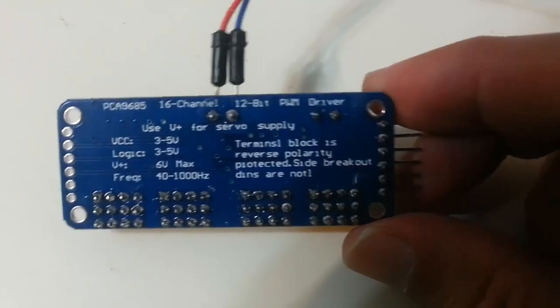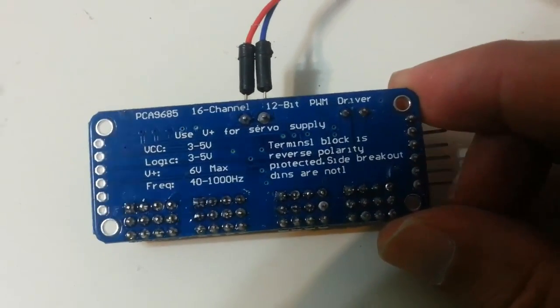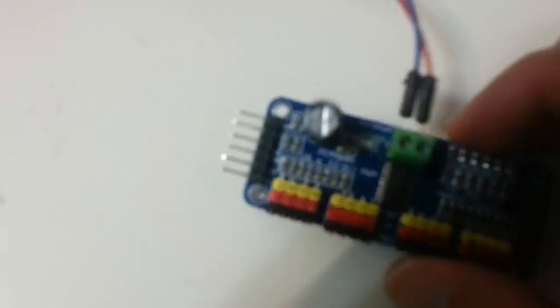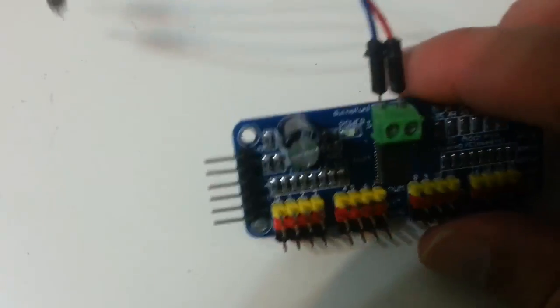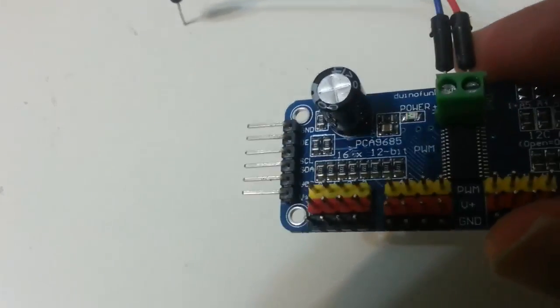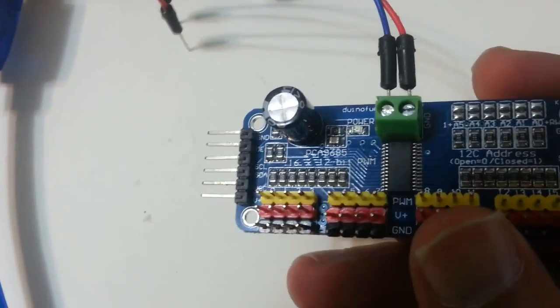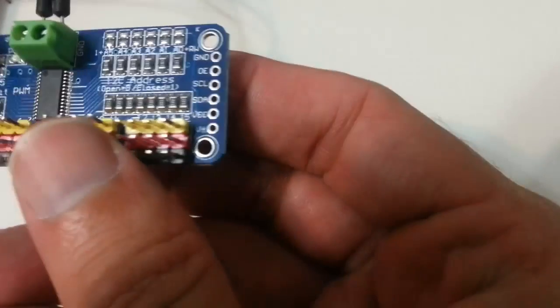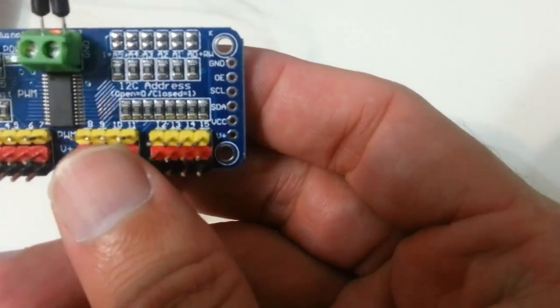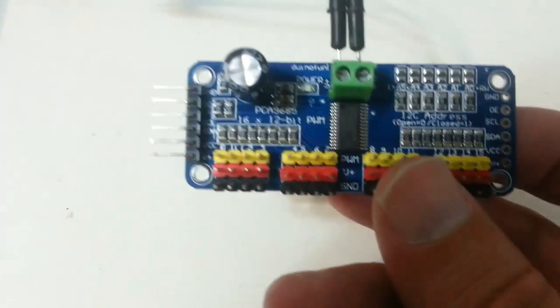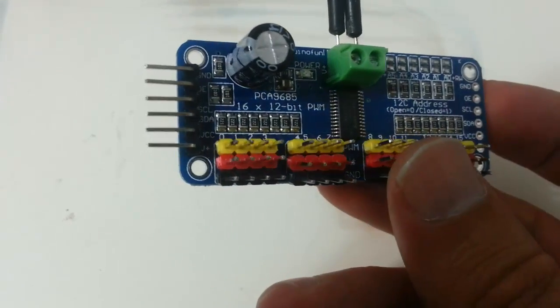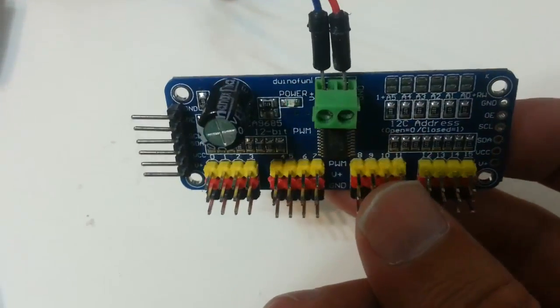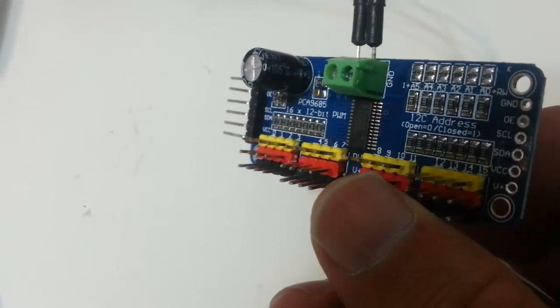This is the module. Got 16 outputs for servos or for LEDs if you for some odd reason want to output PWM signals to LEDs. And it runs on the I2C protocol.